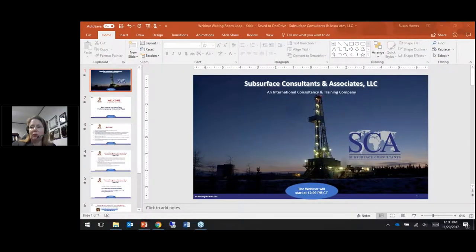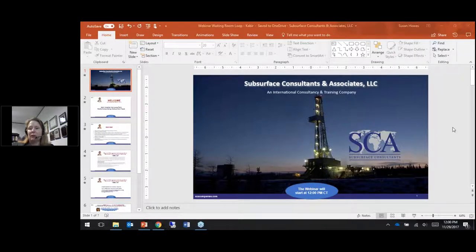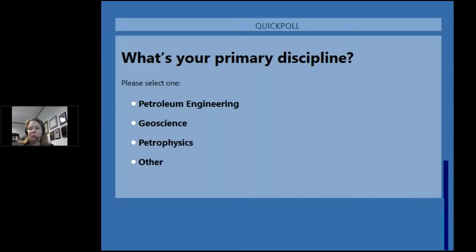Welcome to SEA's webinar with Sha Kabir on gaining insights into long-term performance using various DCA tools. Before we start today's webinar we'd like to ask a few questions about the demographics of our audience, so we will start with some polls. Our first poll is: what is your primary discipline? We're starting to get some feedback — looks like it's a good balance between petroleum engineers and geoscientists.